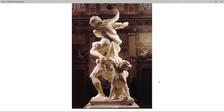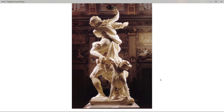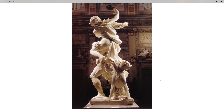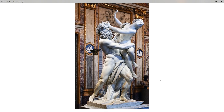People tend to first do the basic anatomy — the main shapes, the muscles — and then go straight into pores, when in reality there's so much variation in between: subtle changes in planes, little fatty pads.